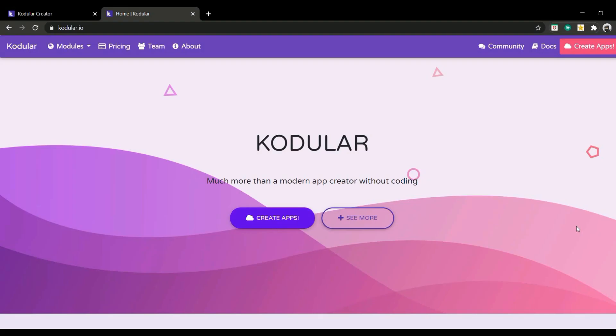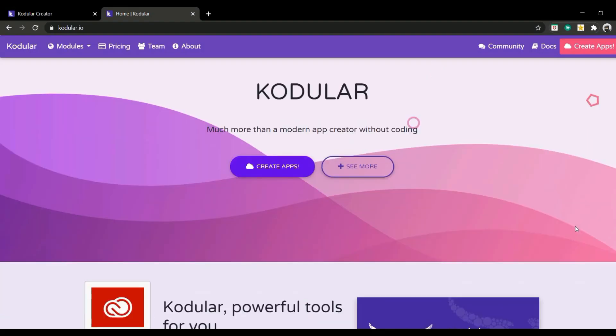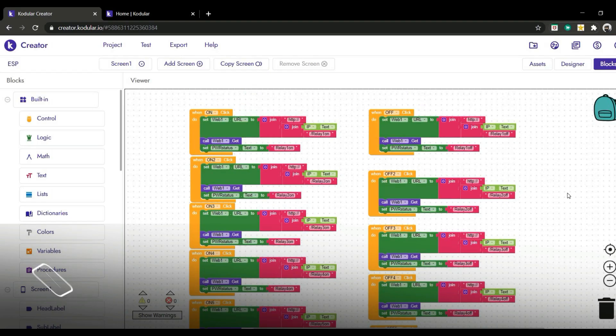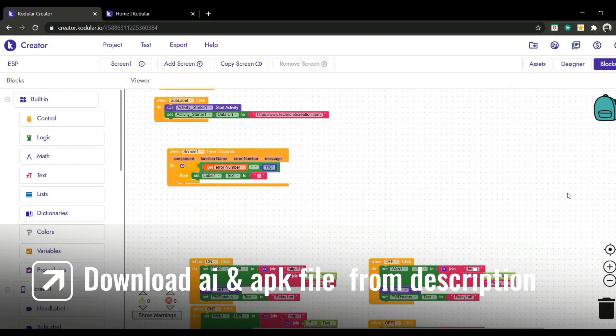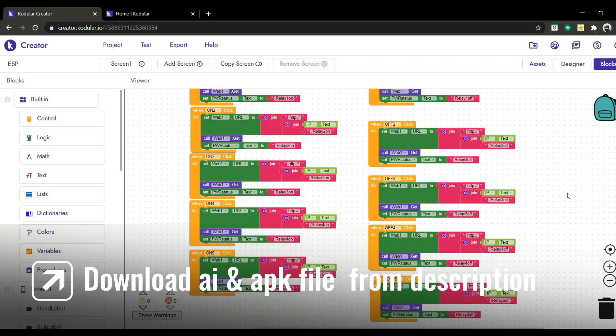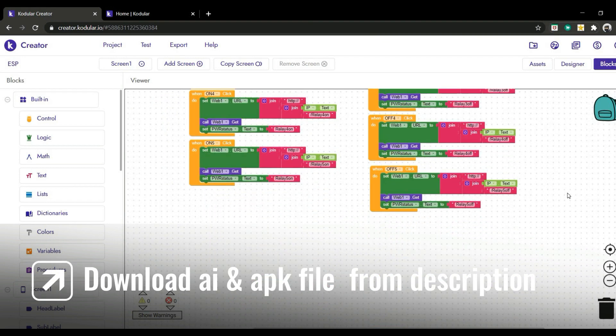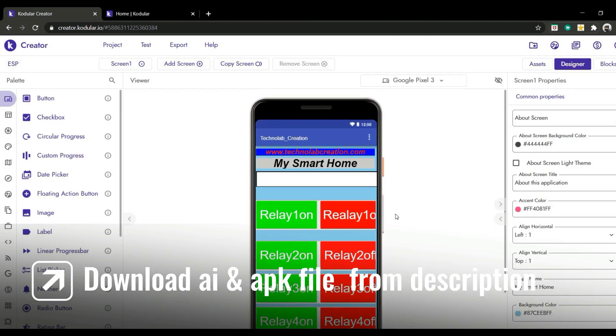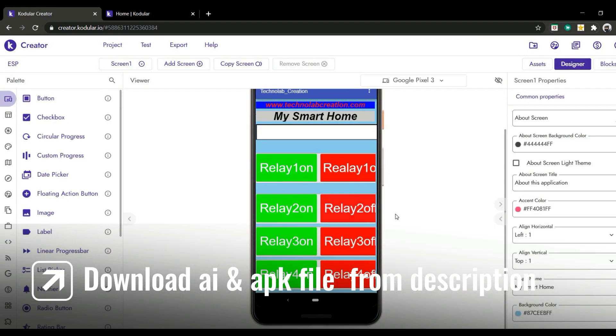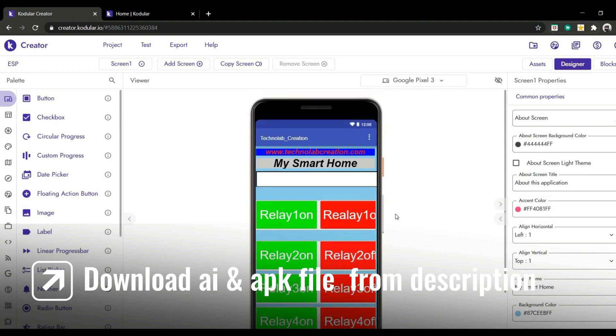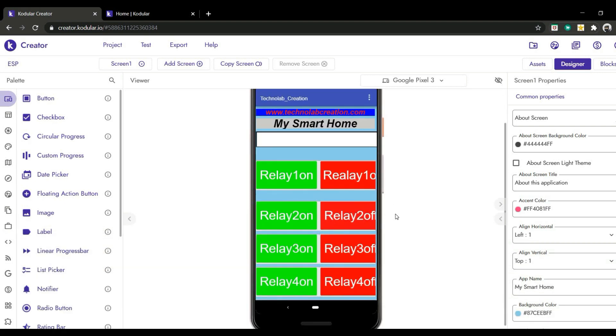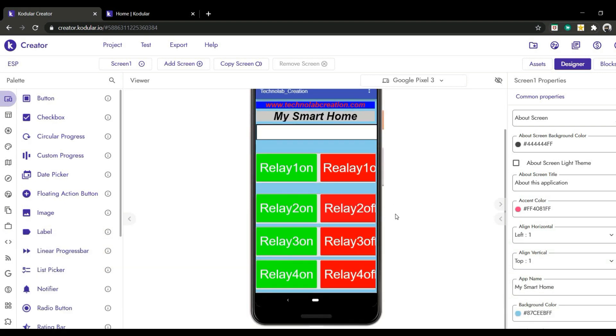I designed and developed this Android app using Codewler. The download link for the AI and APK file of this app is available in the description. Just download it and use it in your project.